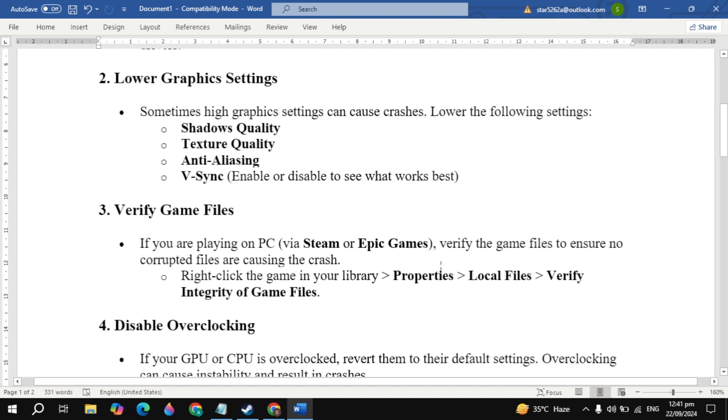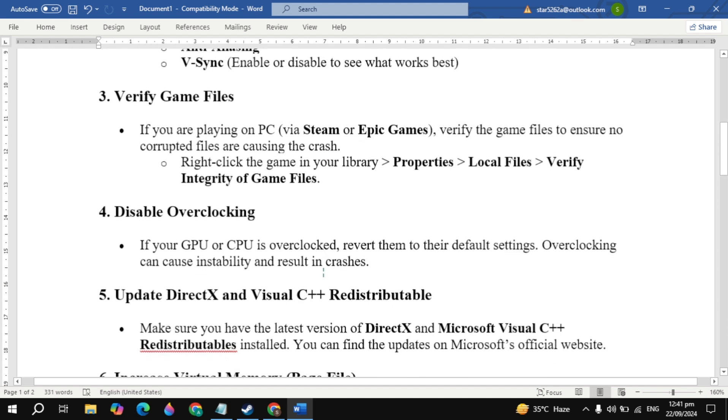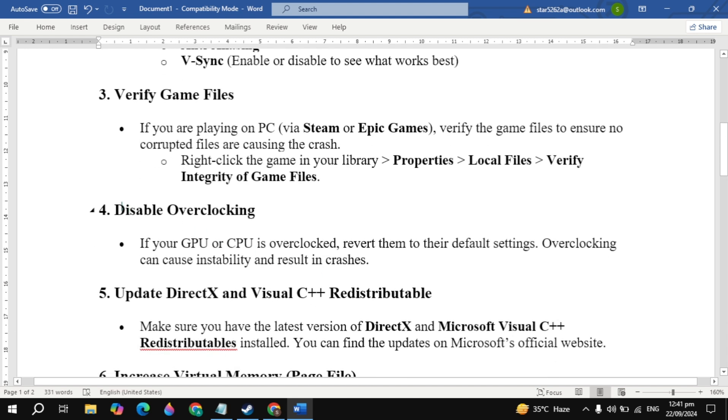The third solution is to verify game files. If you are playing on PC via Steam or Epic Games, verify the game files to ensure no corrupted or missing files are causing the crash. Right-click on the game in your library, then go to Properties, then Local Files, then click Verify Integrity of Game Files. Then check.